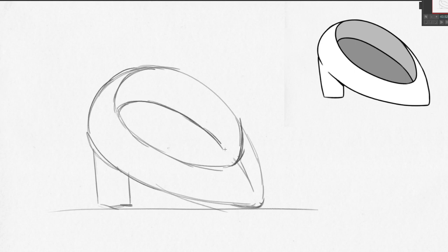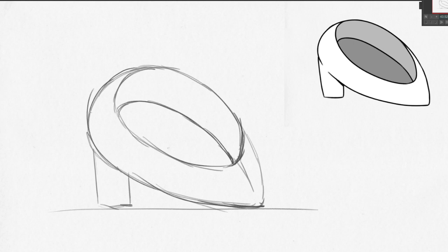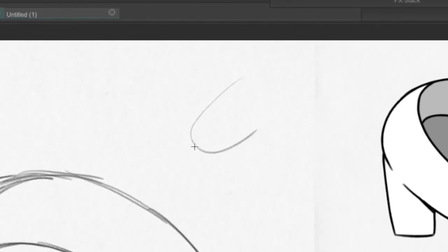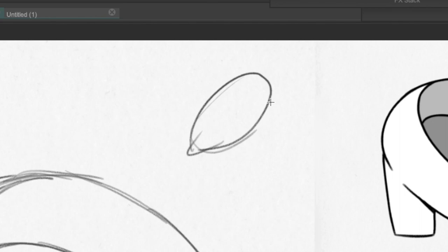And then you have one final shape inside here to show the bottom of the foot, or the bottom of the shoe, rather. Of course, you wouldn't see this if there was actually a foot inside here. That's how you draw a lady's shoe. It's literally just an almond shape and a rectangle and then another almond shape.